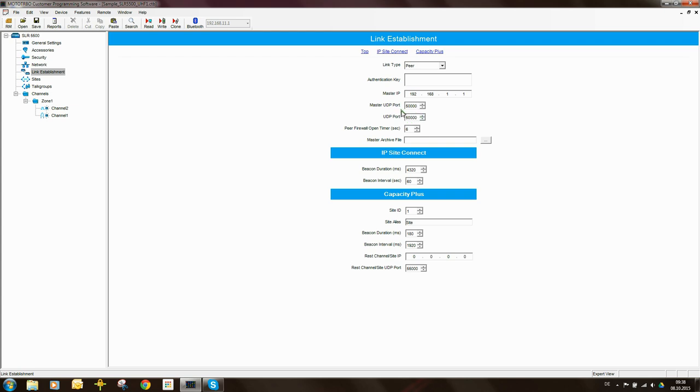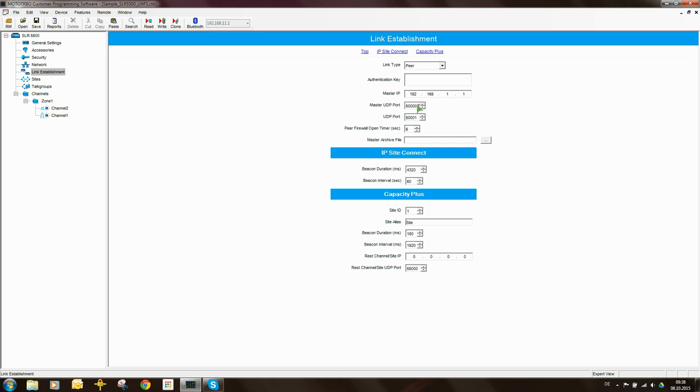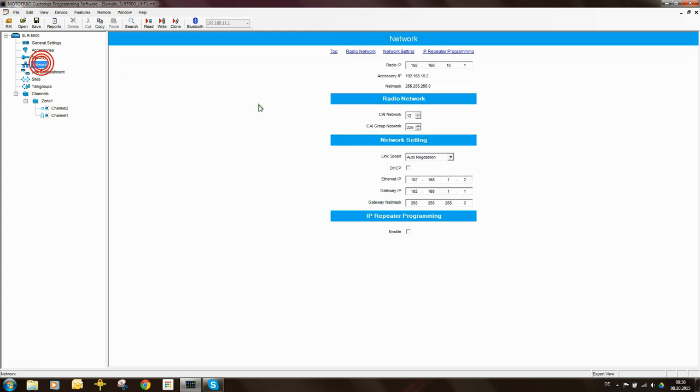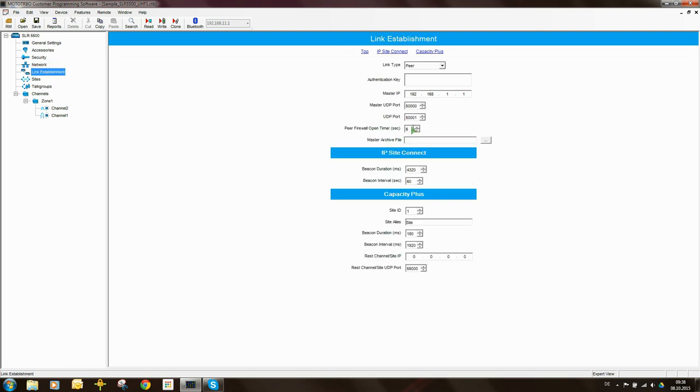And this repeater's own UDP port is 50,001. So when this repeater wants to talk to the master it will do so on IP address 192.168.1.1 port 50,000. When the master wants to talk to this repeater it will talk to this repeater on its IP address which is there and on port 50,001.